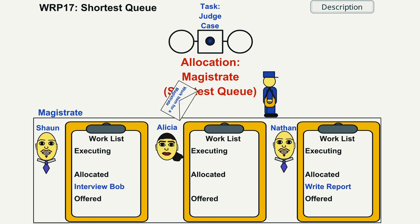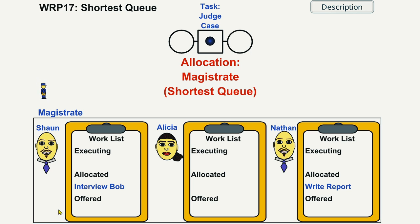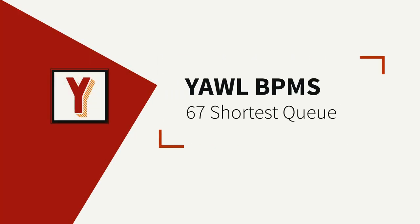The judge casework items are distributed to the magistrate who has the fewest work items allocated. Hi, my name is Andreas Hense and this video is part of a series on resource patterns in Y'all.